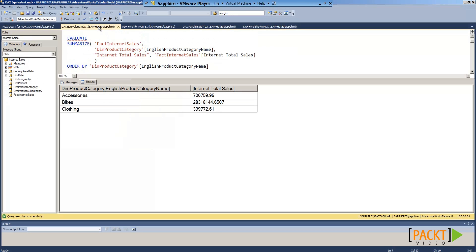When we look at the equivalent DAX query, we only see information where data is available. Therefore, the equivalent DAX query does not show the same result.